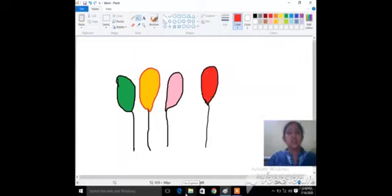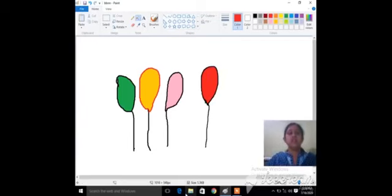The steps we followed to use the color picker tool are given in your book on page number 39.